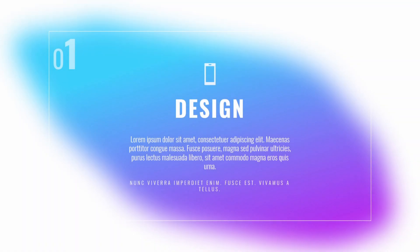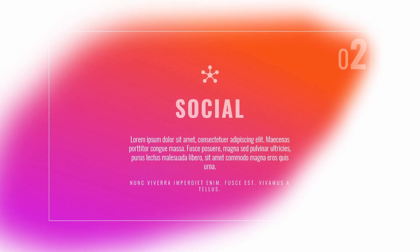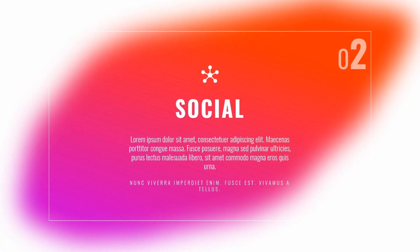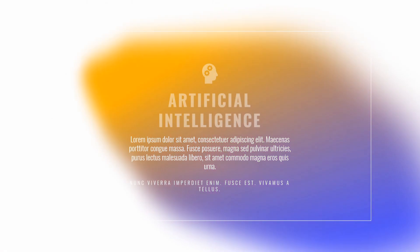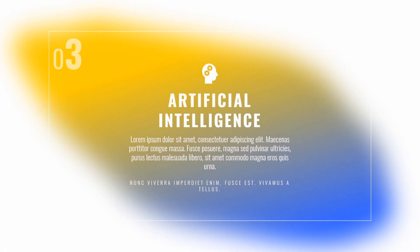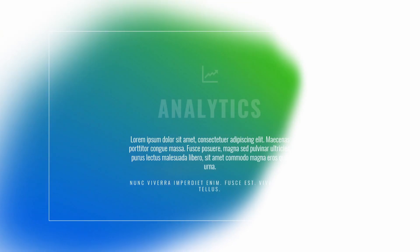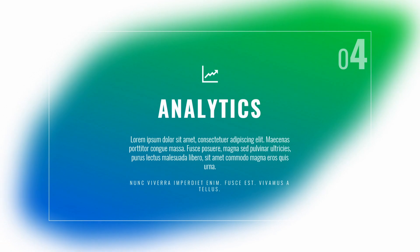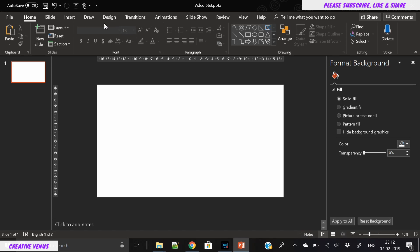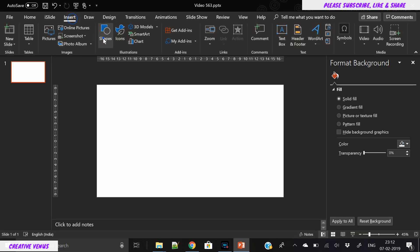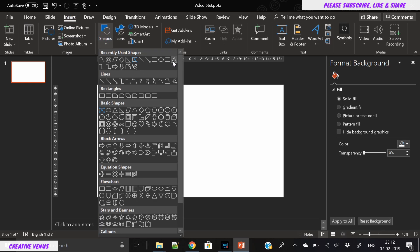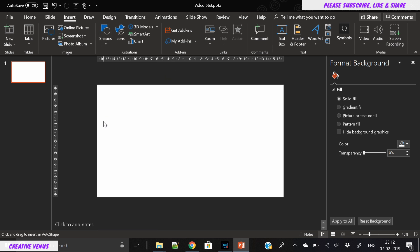Hey everyone, Creative Venus here and welcome to another beautiful tutorial. Today we will learn how to create this beautiful presentation slide. As you can see, it is a very nice background of fluid gradient, fluid kind of background. So let's start.